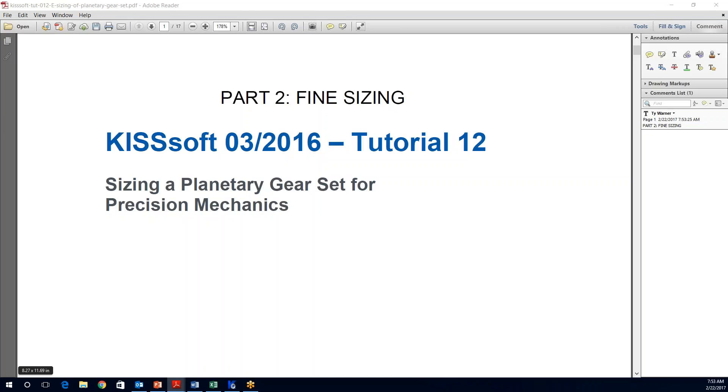Welcome back to another KISSSoft video tutorial. This tutorial is going to cover part two of the sizing of planetary gear sets for precision mechanics. In this part we are going to review the fine sizing features of KISSSoft and how we use that to size a planetary gear set.